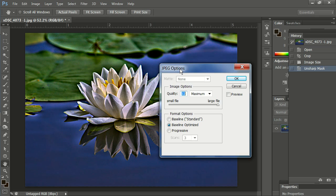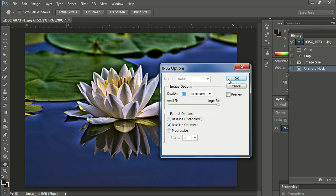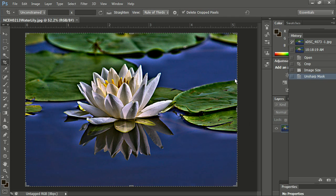Now the JPEG options when you hit Save. You can save it as a small file or a larger file. I would recommend always saving it as a large file because that will give you the best quality. Click on OK.